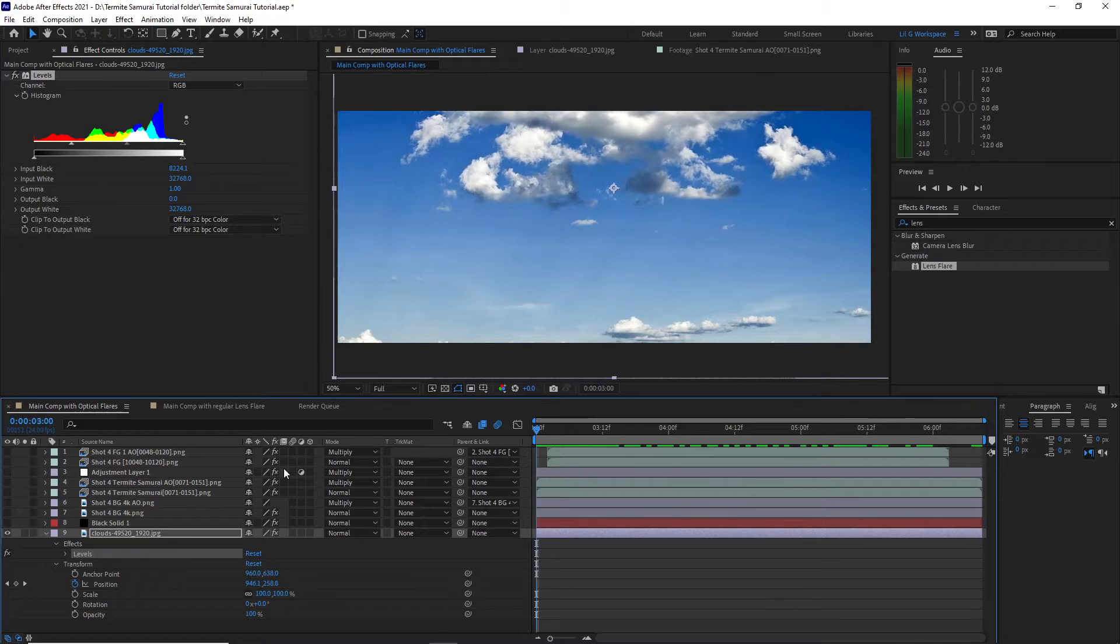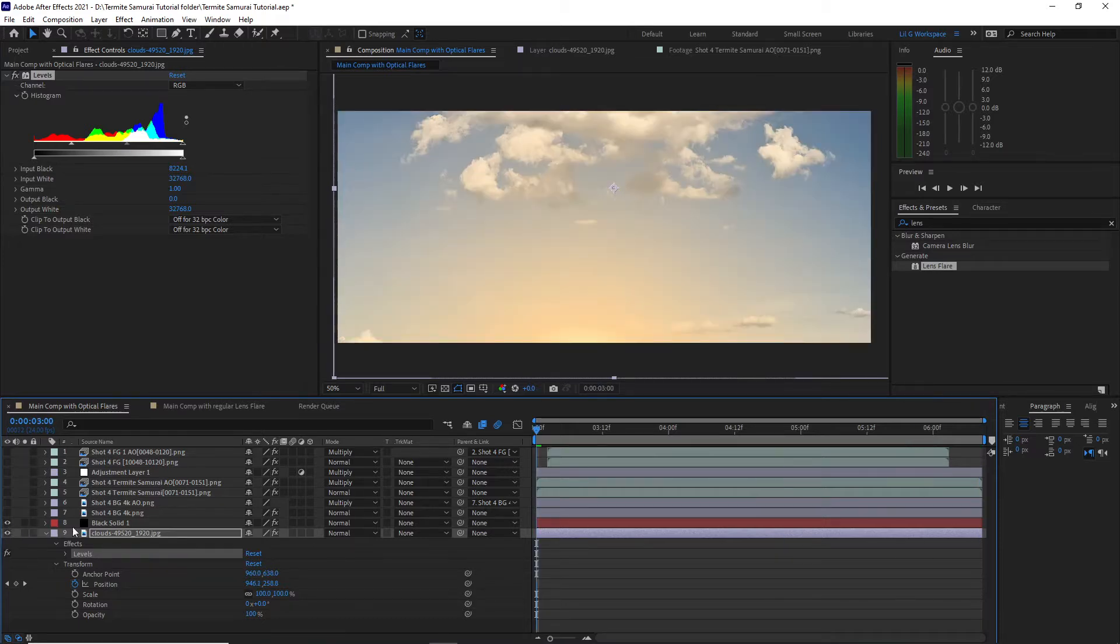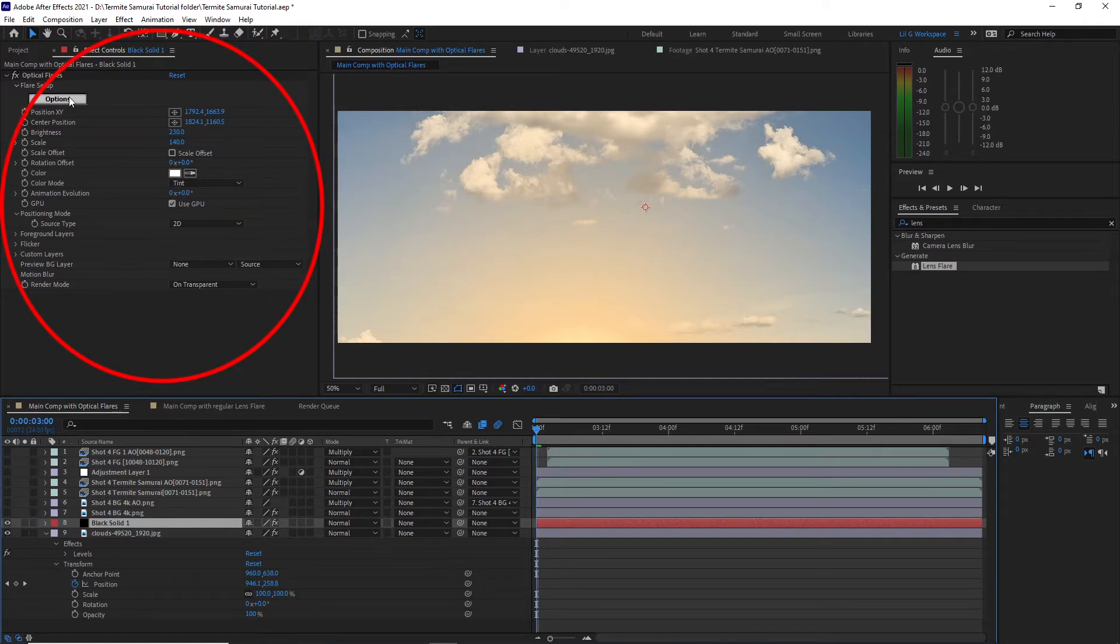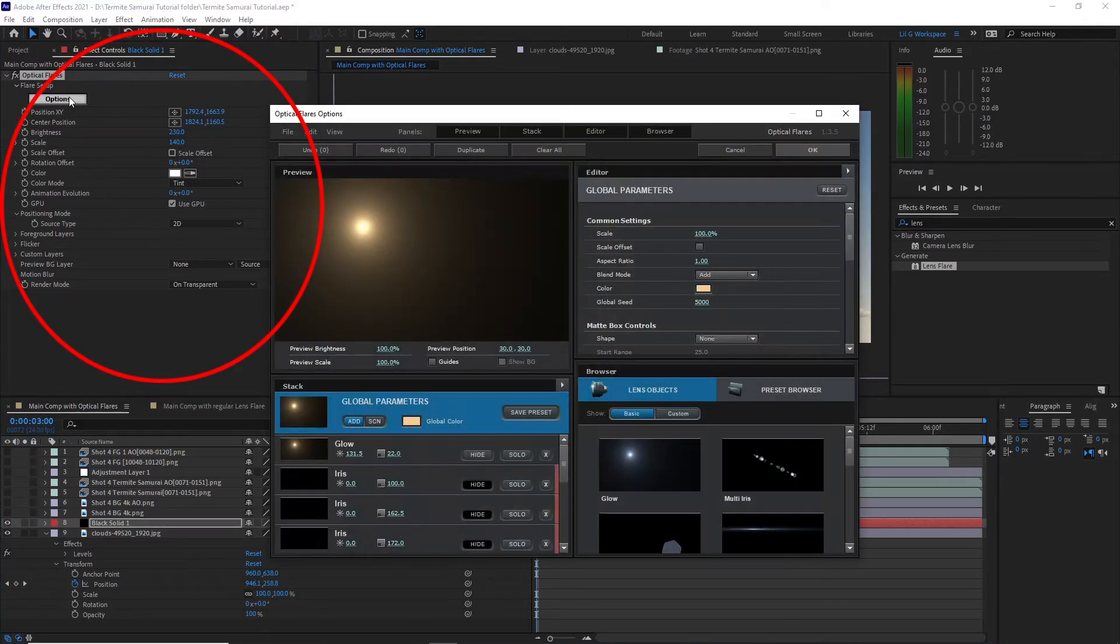The next layer is the lens flare layer. This is to simulate the sun rising from behind the character and this was done with Optical Flares from Video Copilot.